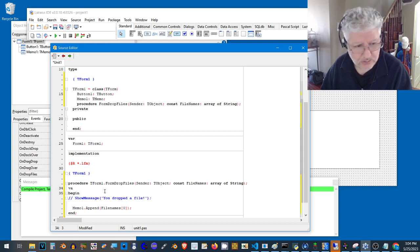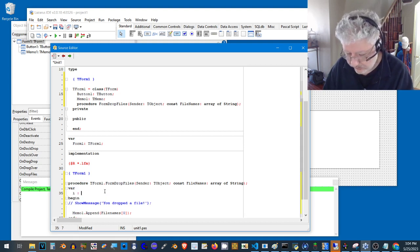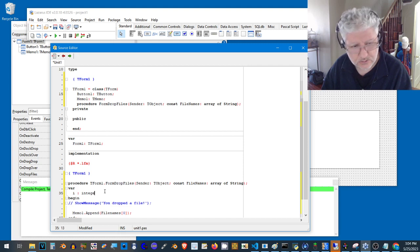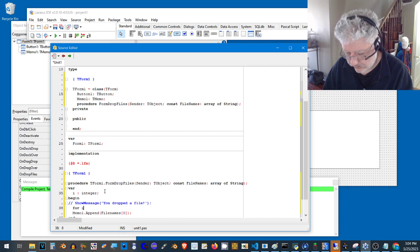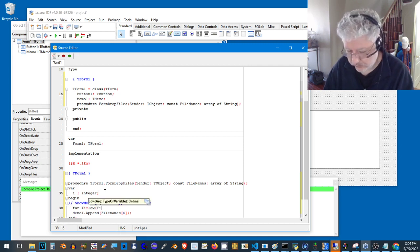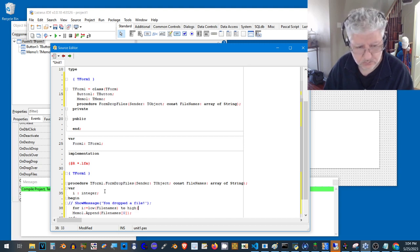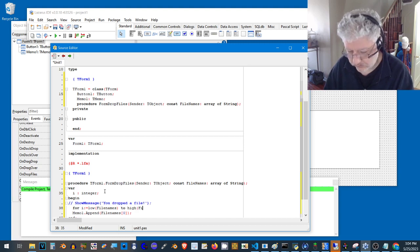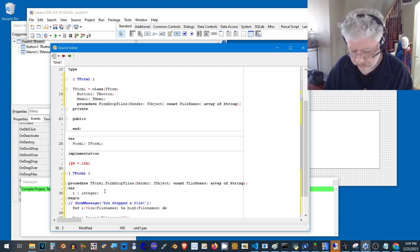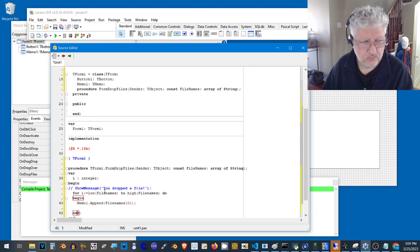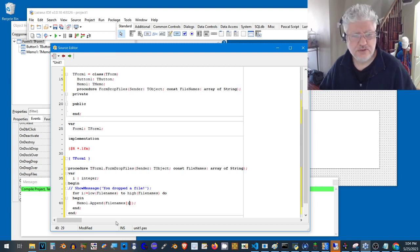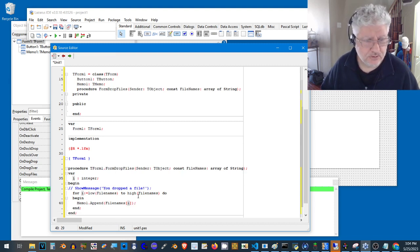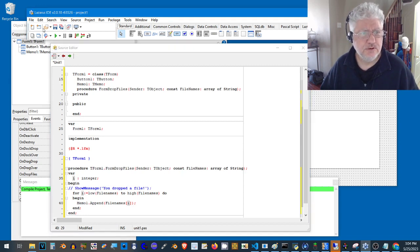Let's fix that. What we can do here is add a for loop to go from the lowest items in the array to the highest items, and we can do this using the low and high function. We change the zero to i, so that should add all the files we drag into it into the memo field area.